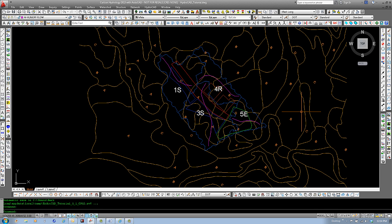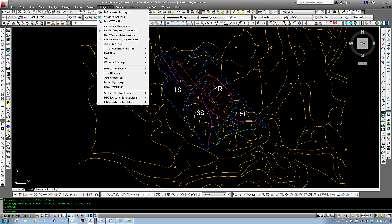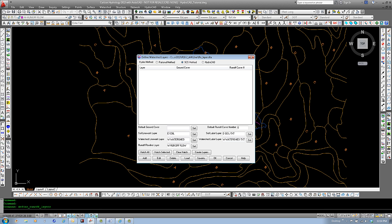Next, go to the watershed menu and select Define Watershed Layers. As you can see, we'll keep our layers we assigned using the rational method, but using the SCS method, we will specify new default ground cover.